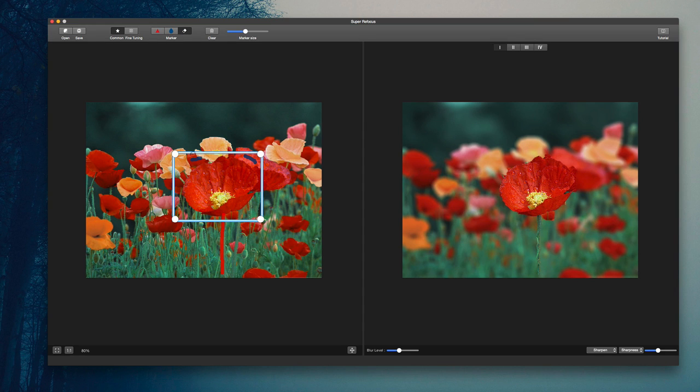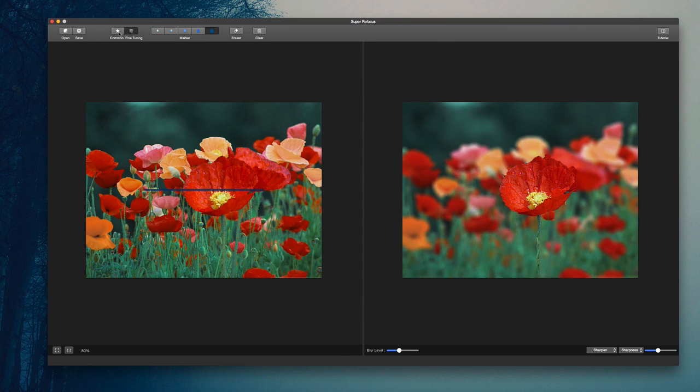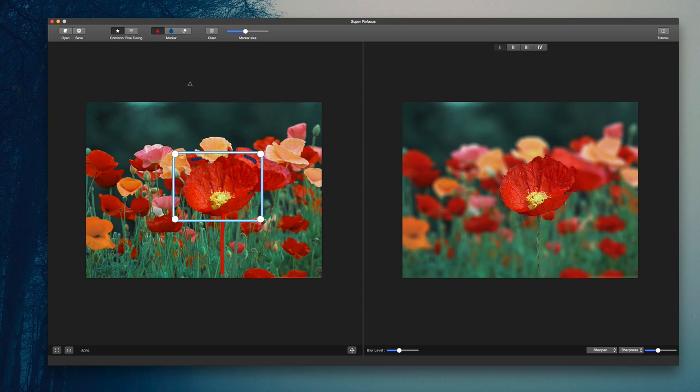If you make a mistake, you can easily erase it and let the algorithm handle it by itself. But this is really great for fine tuning the image. Again, you can use the other tools that they offer here to do the same.